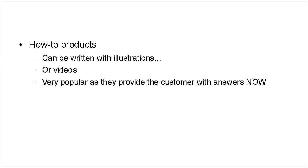And they're very popular because they provide the customer with answers that the customer wants. Now, if you want to know how to do something, you don't want to know next week. You want to know how to do something right now, at this very minute.